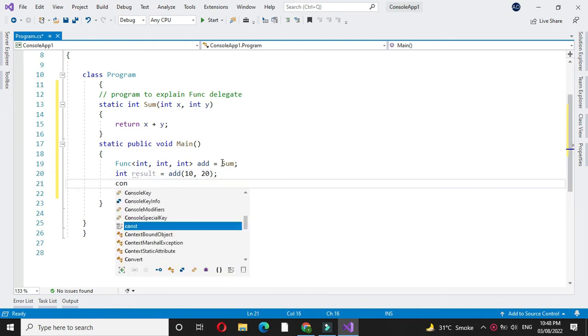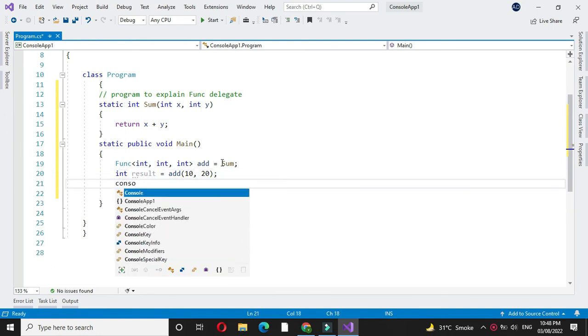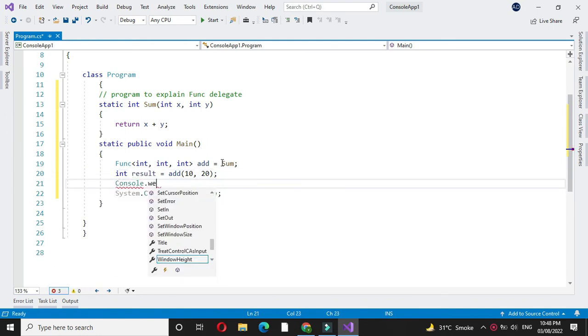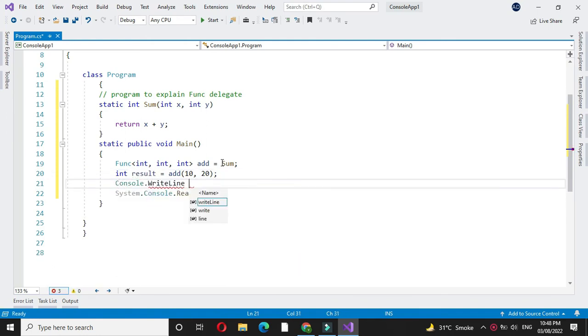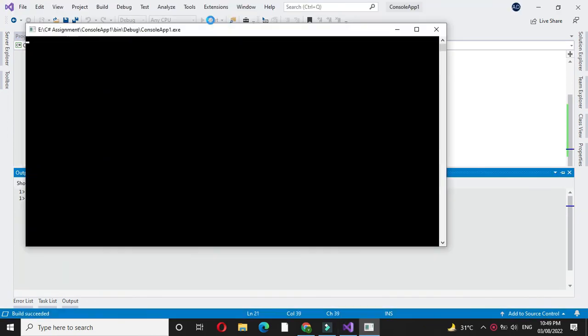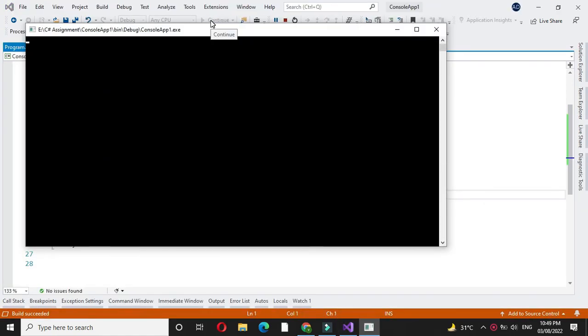Then we will print the result and execute it. It will print the result 30.